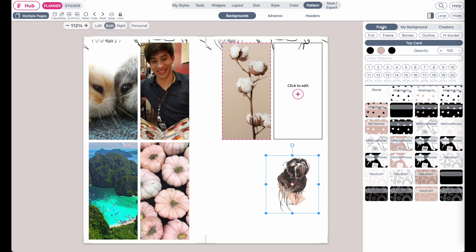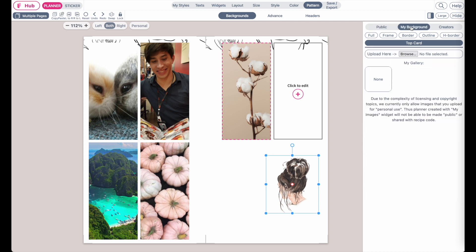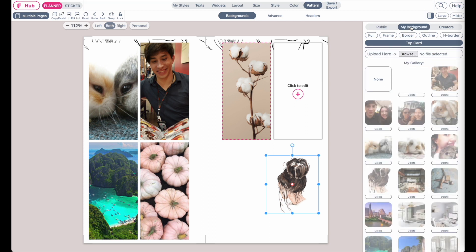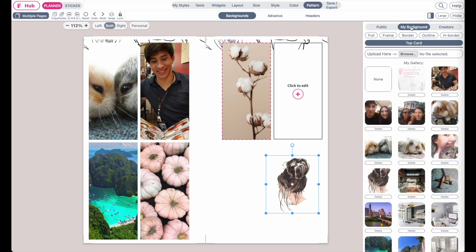If you go to the next tab which is my background you will be able to upload your own backgrounds to Planify Pro.